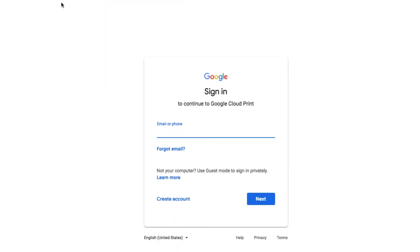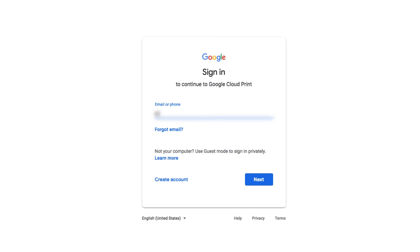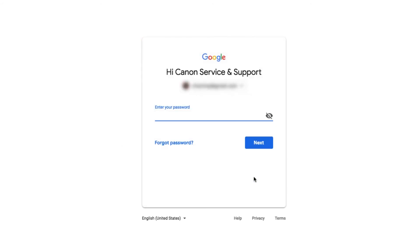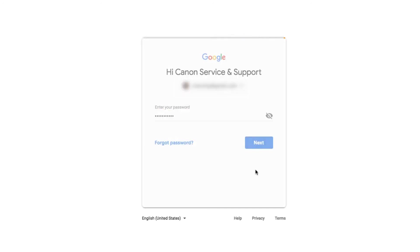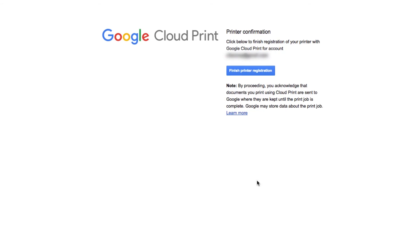A new tab will open in your browser. If you're not yet logged into your Google account, a Google account login prompt will appear. Enter the information required and click Next. Click Finish Printer Registration and wait for the printer screen to confirm that the setup has been completed successfully.